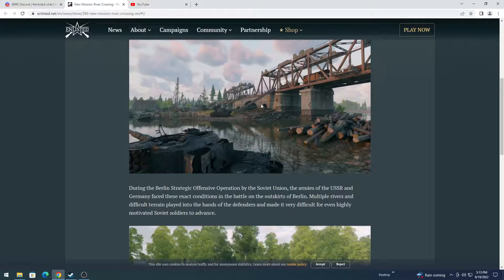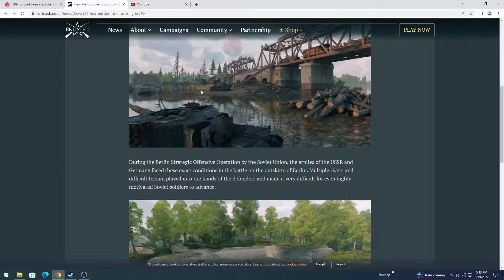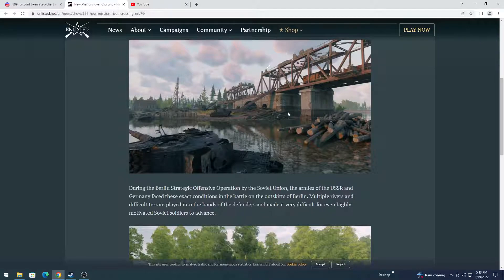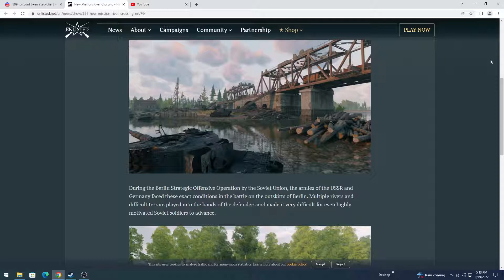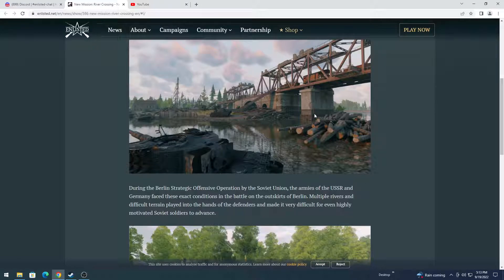Especially for the defending side. Though, what I'm concerned about is, is the defenders going to be stuck to a part of the bridge, or are they going to be able to use the entire bridge? Are they going to be able to venture away from the bridge a little bit to defend it as well?